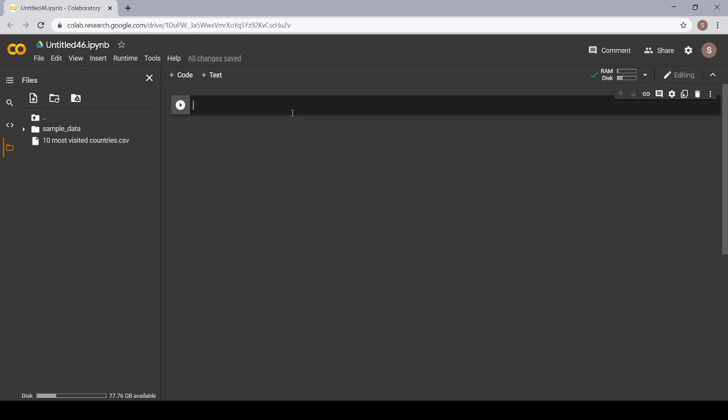Let's import our first library. Firstly, I have already stored the data here. When you click on this file, you will get a upload to session storage and you click here. Then, you can access any file from your desktop. Now let's start with the coding.